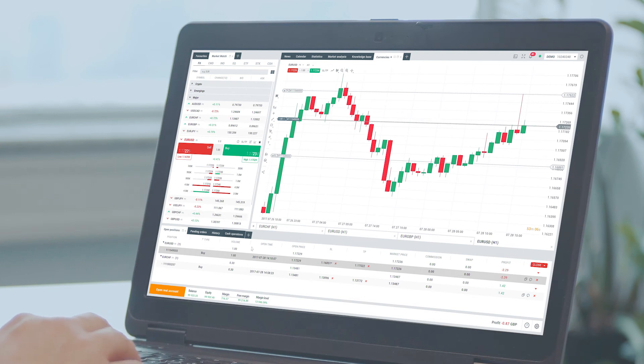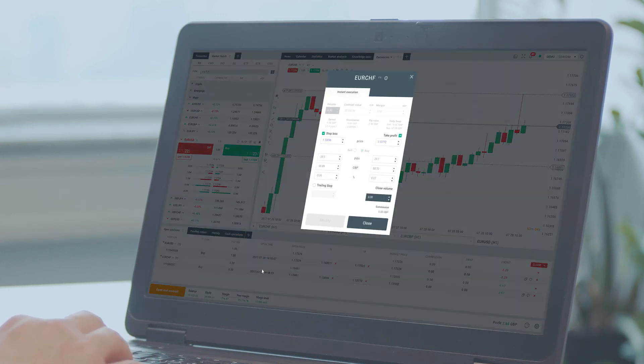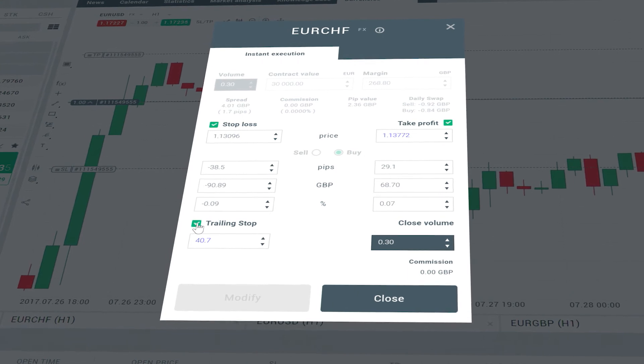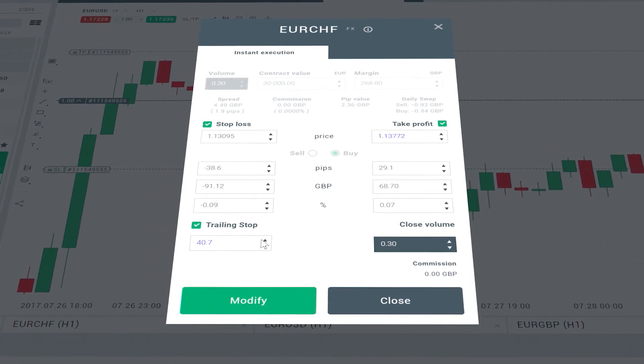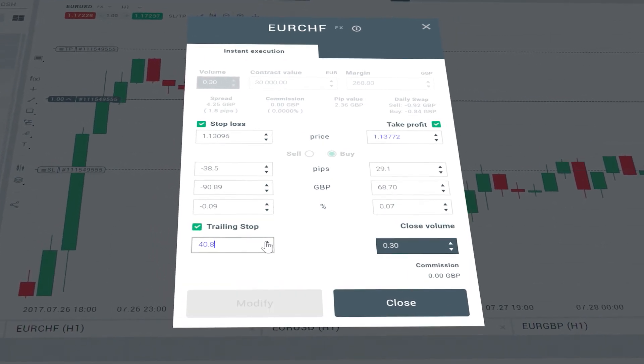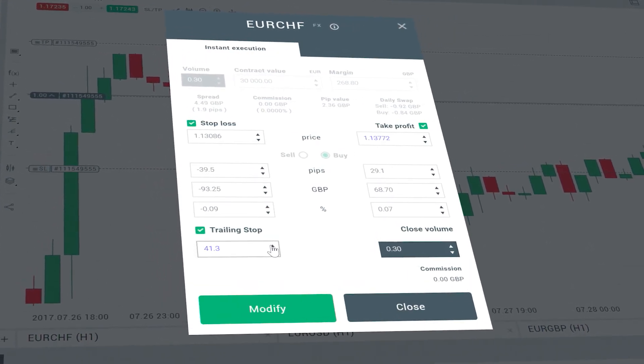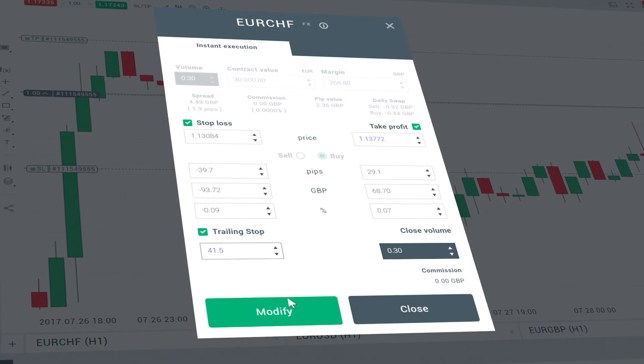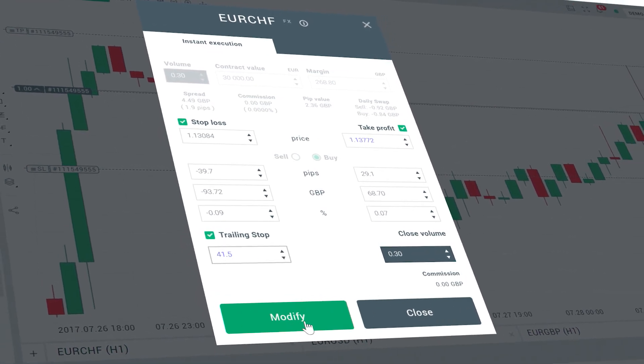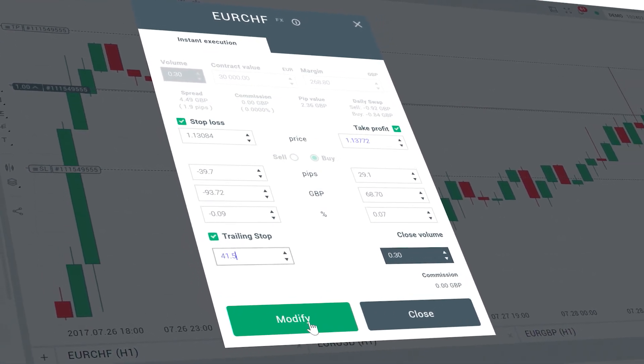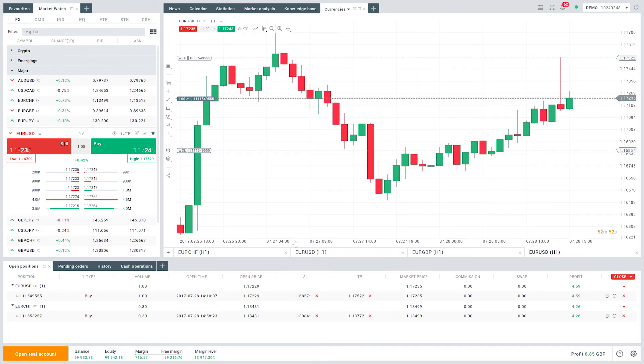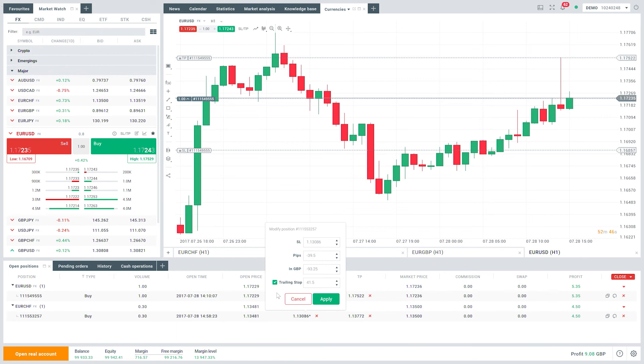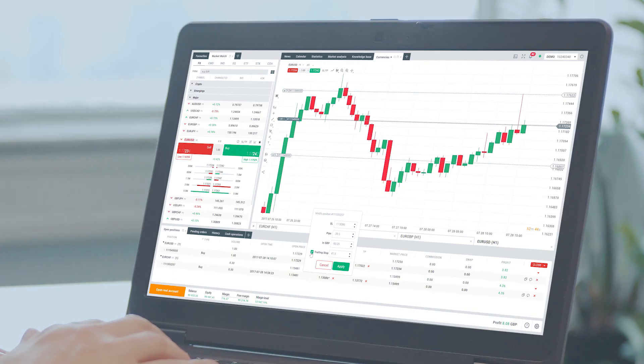To set a trailing stop, right click the open position in the terminal window and specify your desired PIP value of distance between the take profit level and the current price in the trailing stop menu. Click modify to confirm your order and the trailing stop becomes active. As soon as the position turns profitable,